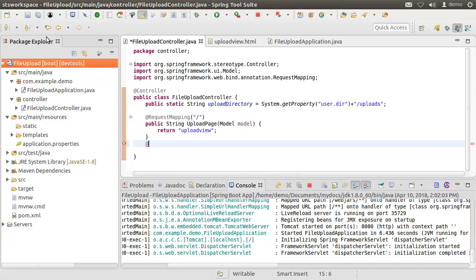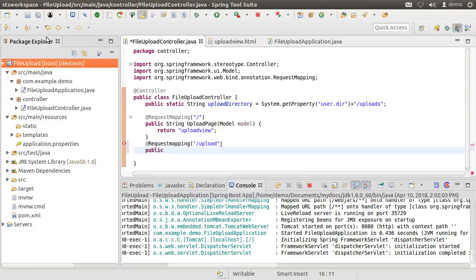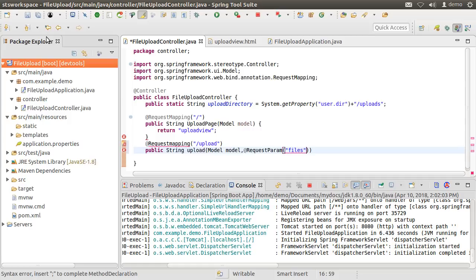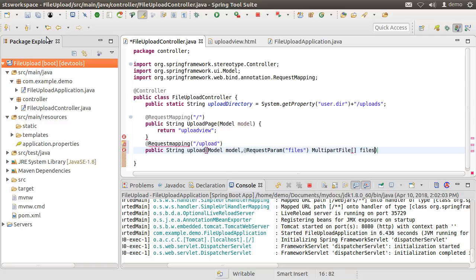Going back to our controller, let us create the request mapping for the upload endpoint. It will return a string and takes in the model which the view will have access to. Using @RequestParam of files, remember that is the name we had given to our input button on the upload view page. It will receive a collection of multipart files.